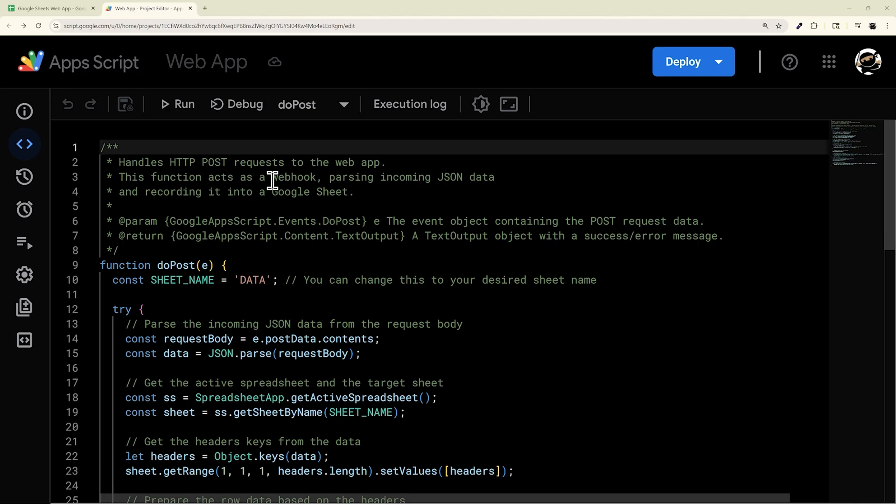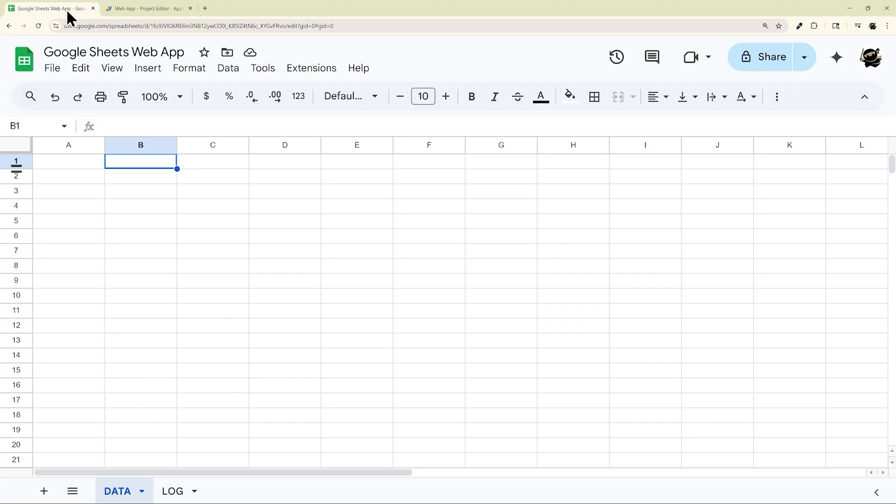So today we're going to look at how to deploy or redeploy a web app. In this example, it's one tied to a Google Sheet.